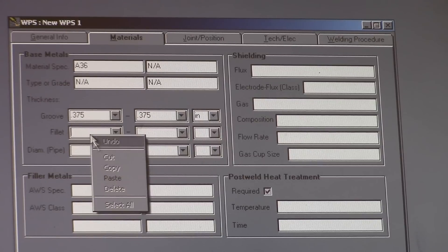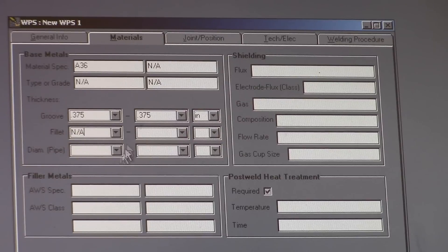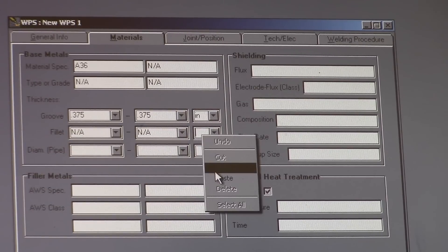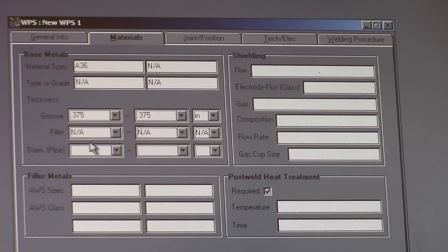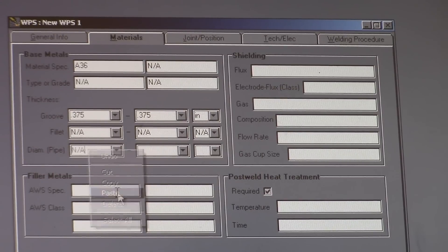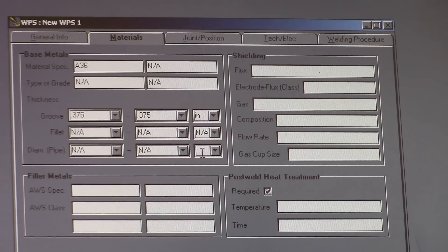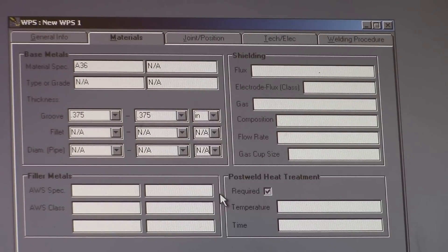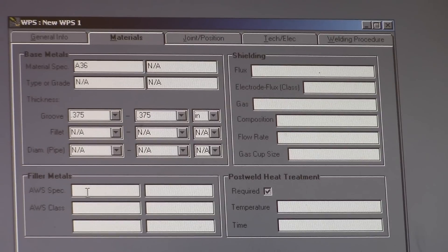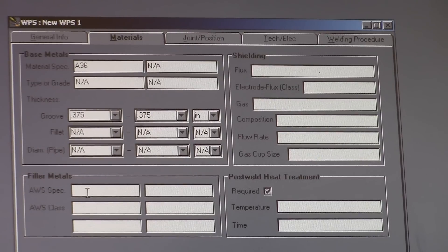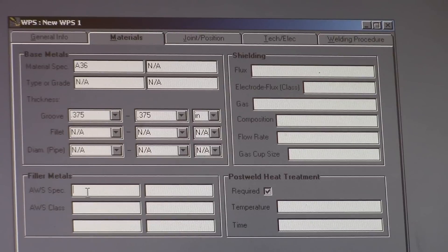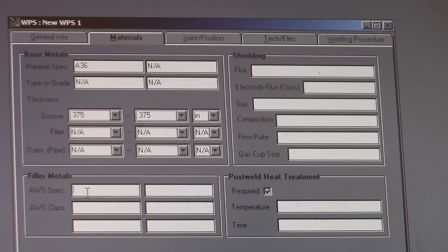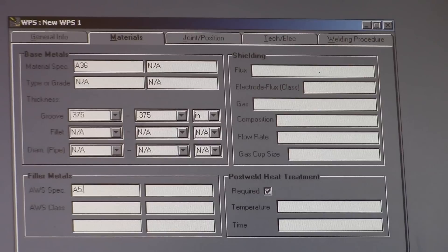Fillets, there is none. So again, you're going to do your NA's. Diameter pipe, we're not doing pipe, so it's going to be NA's again. Specification, I believe, is A5.9.